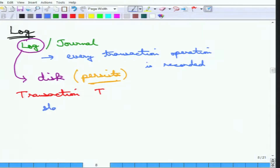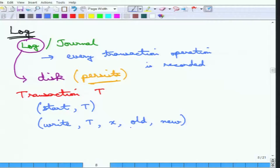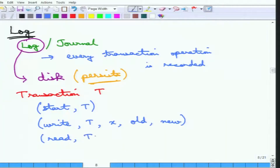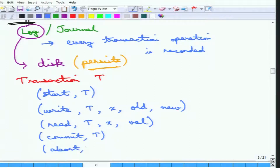For a particular transaction T, several things are maintained in the log. The five operations recorded are: start T (the transaction started); write(T, X, old_value, new_value) meaning transaction T wrote data item X replacing the old value with the new value; read(T, X, val) meaning transaction T read X and the value was val; commit T; and abort T. These are the five operations that a transaction writes to the log.